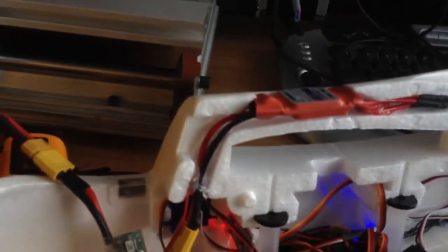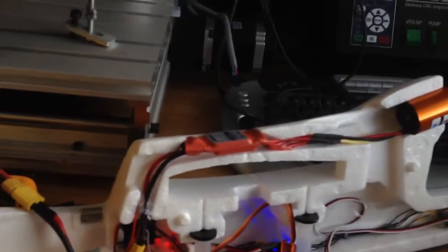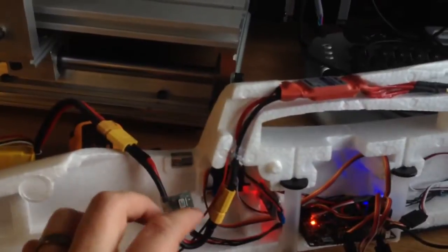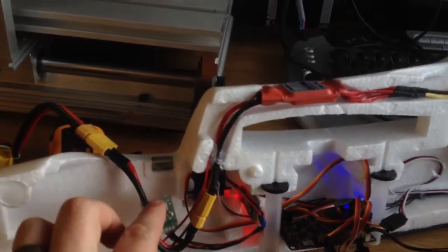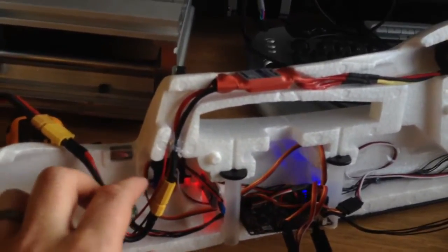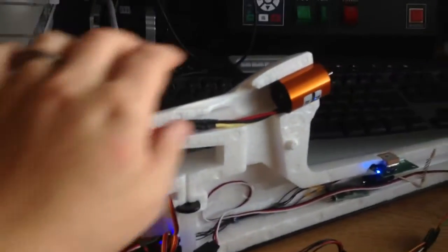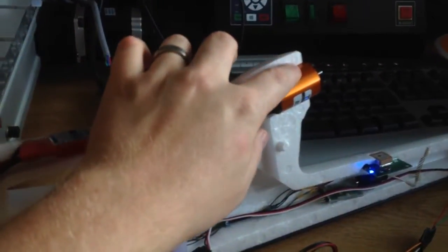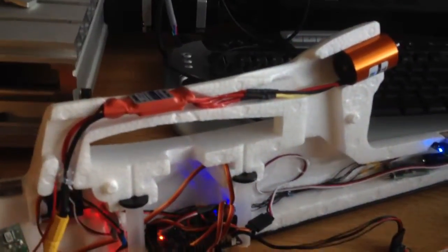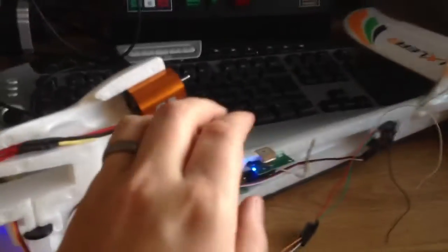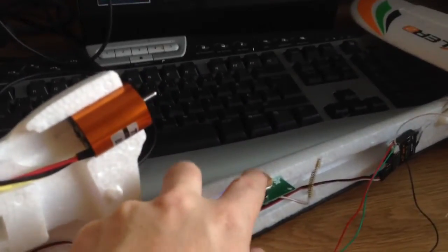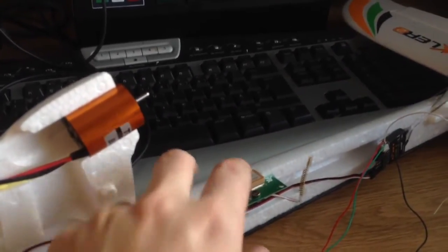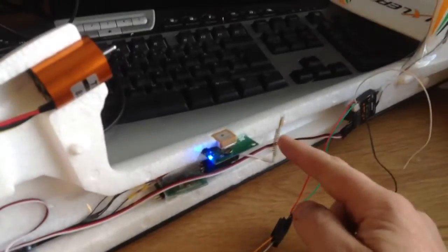Here is the power module connected - it measures the current and voltage. Speed controller, motor, inrunner. Here I have put the GPS, and here is the 420 megahertz telemetry for the autopilot.